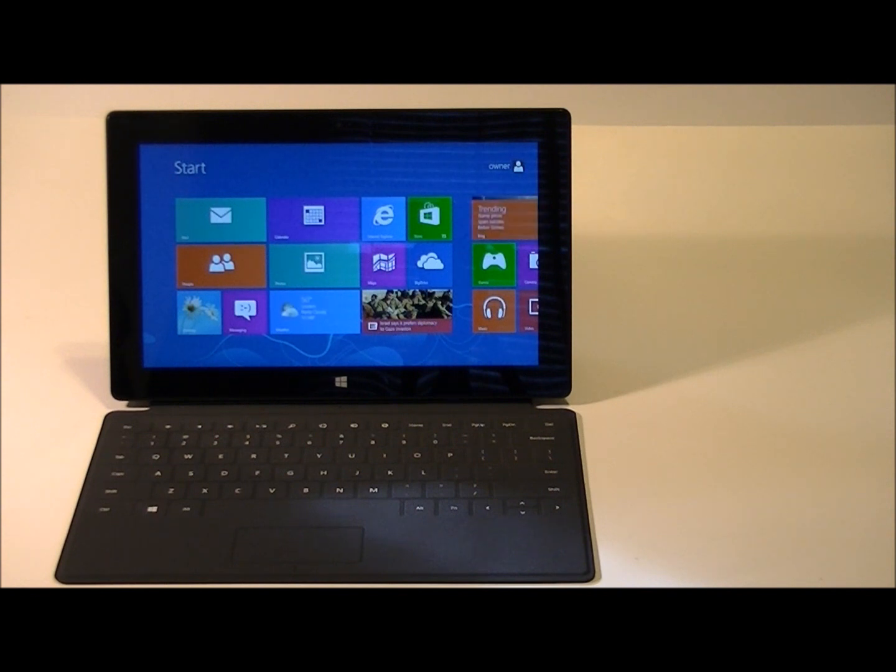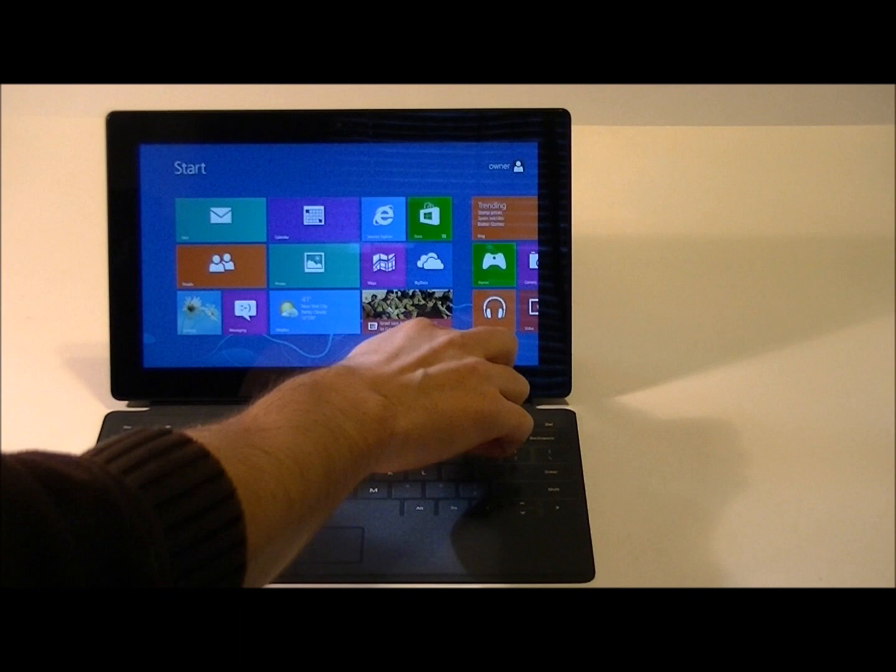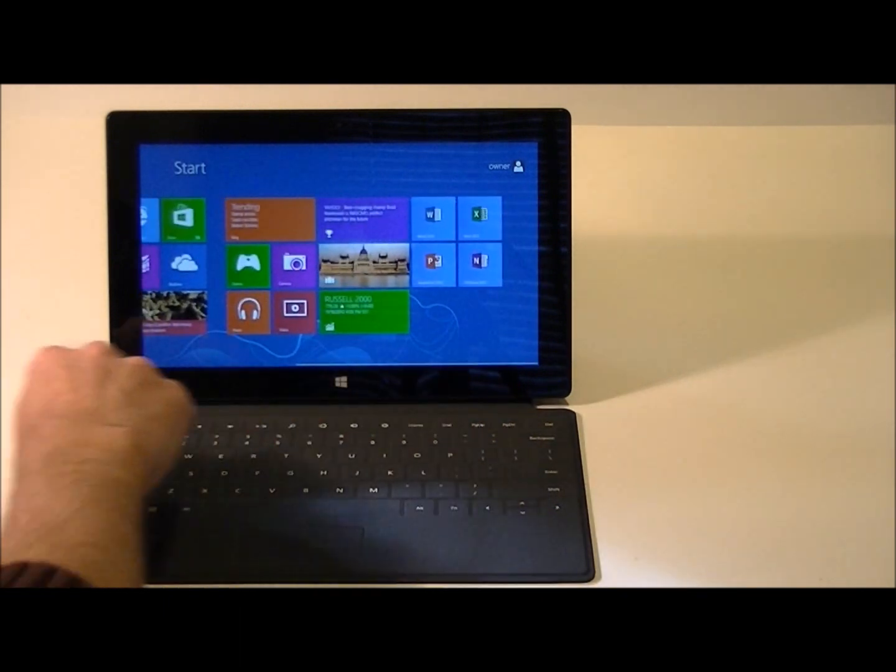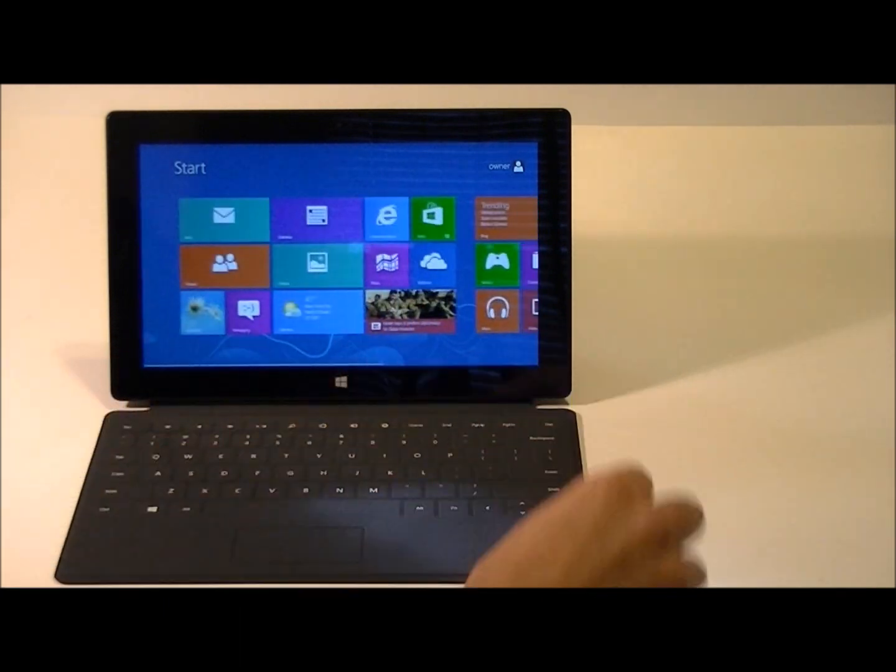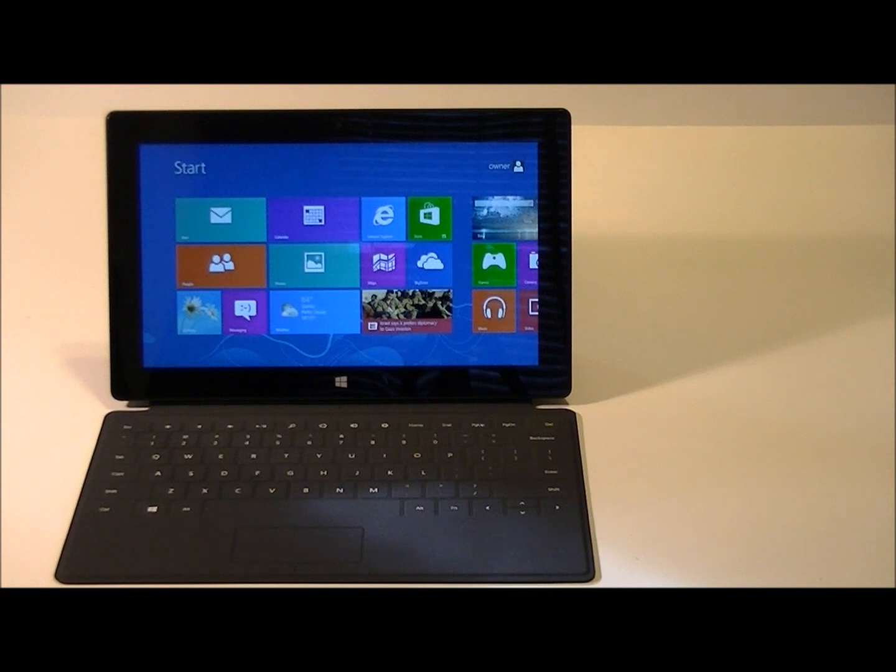The Surface RT is a 10.6 inch clear type HD display running at 1366 by 768. It's a five point multi-touch touchscreen. It's running Windows RT, which is a variant of Windows 8 designed specifically for ARM CPUs.